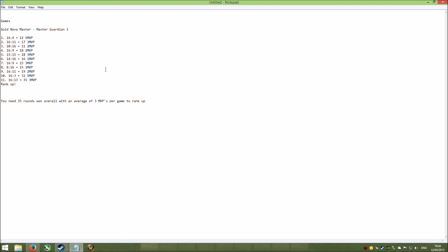Because all the ELO points and ranking up always depends on your performance in each game. If your performance is awesome, then you're going to rank up because you're too much for that rank and people are going to find it unfair. So yeah, you need 35 rounds won overall with an average of 3 MVPs per game to rank up, which is what I got. I averaged all those MVPs that you can see there. That's pretty much the ELO system for you.